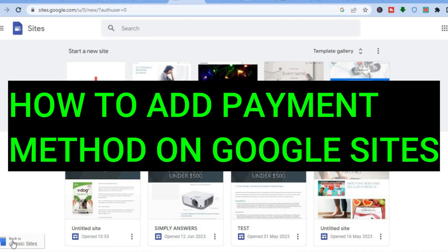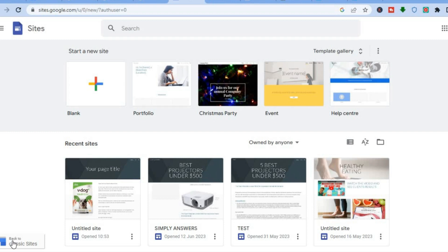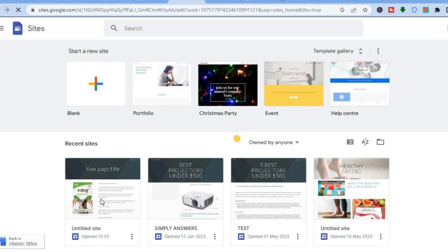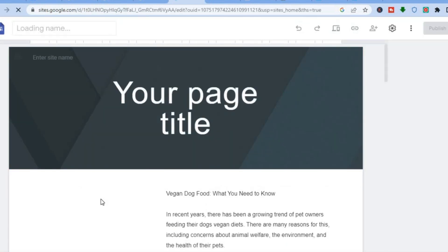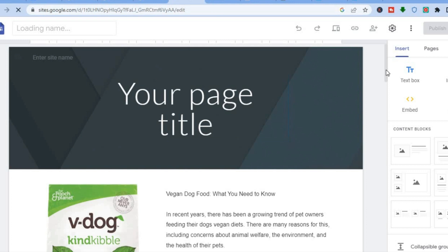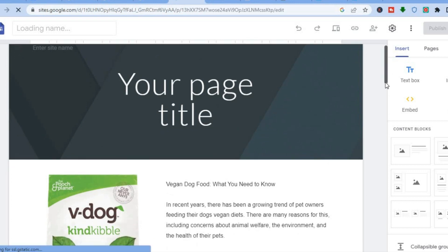Hello everyone. In this tutorial I'll be showing you how to add a payment method on Google Sites. I will be showing you three different ways you can do this. The first thing you will need to do is go onto sites.google.com. Once you have created your Google Site website, for example this one right here, and you want to start adding payments.